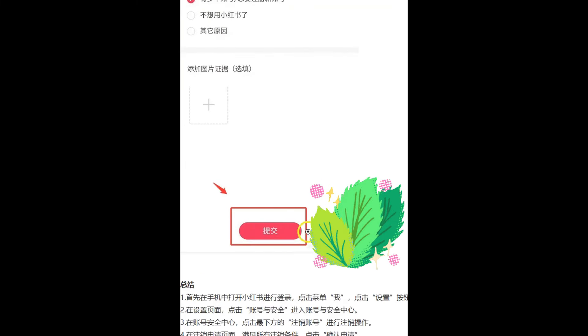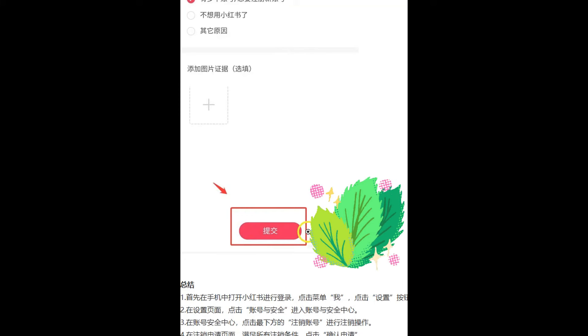The system will then make you wait around seven days to delete all the data and everything under your Xiao Hongshuo account. That's it! If you liked this video and found it helpful, please share it with your friends and colleagues. If you want to learn more about Chinese social media and Chinese e-commerce, please subscribe to my channel right now. Thank you so much for watching — see you next time!